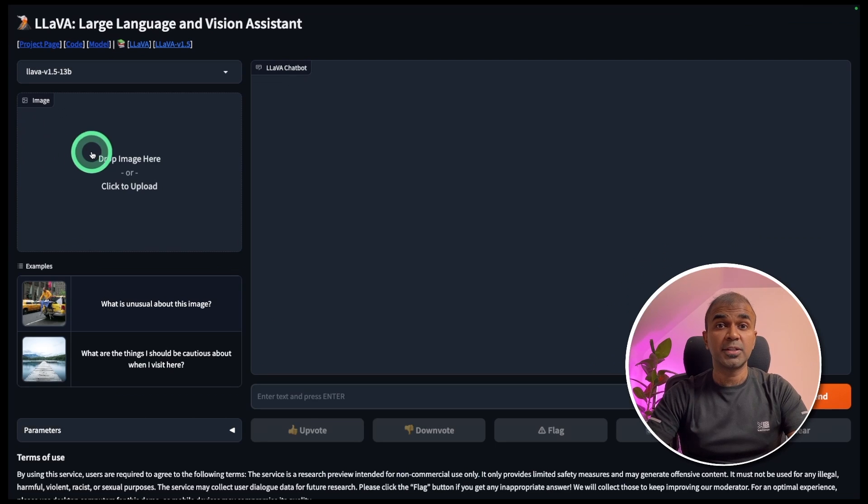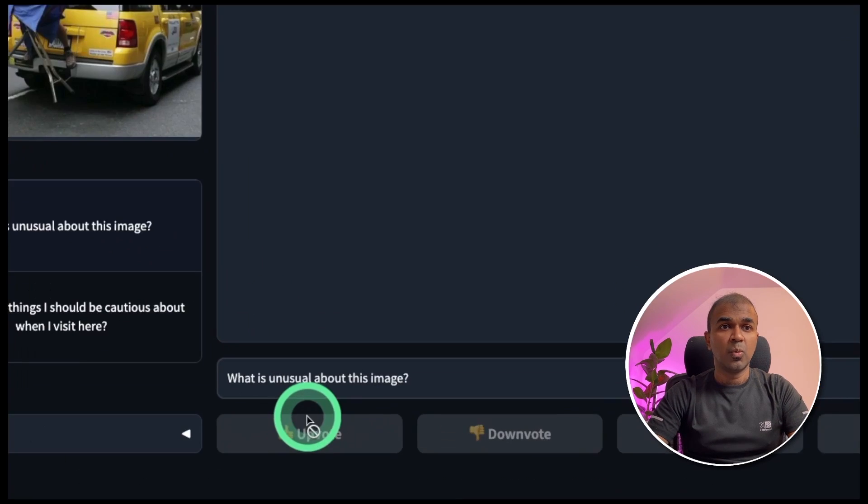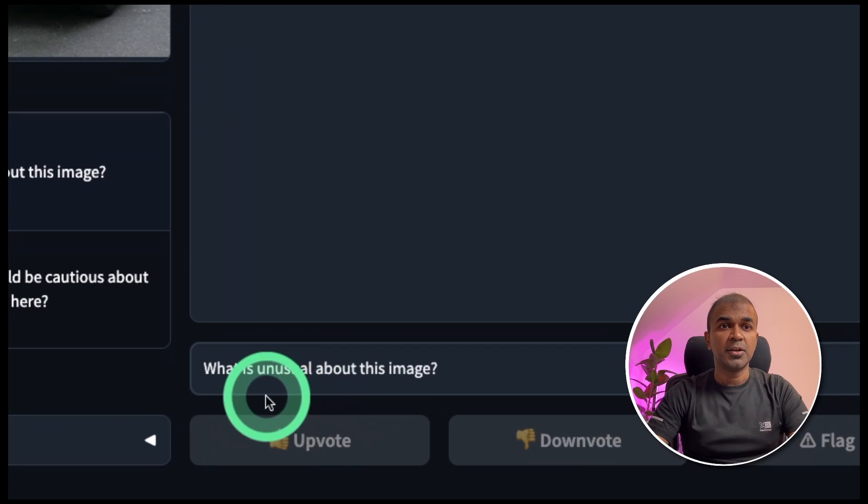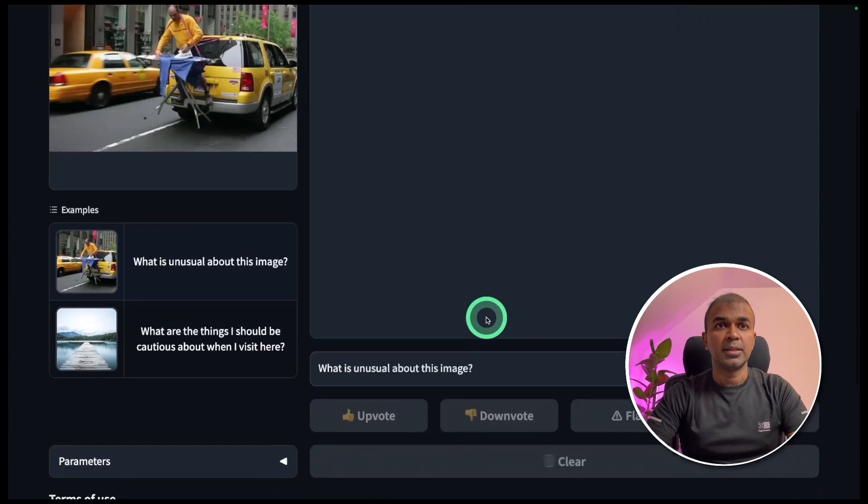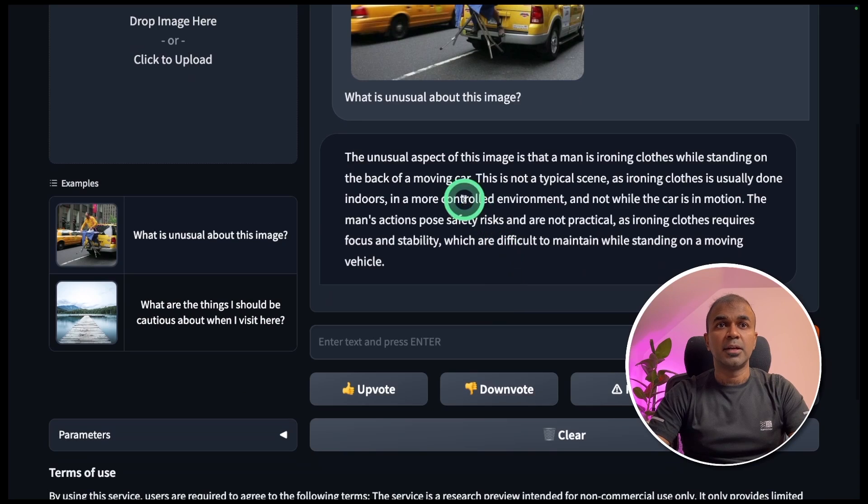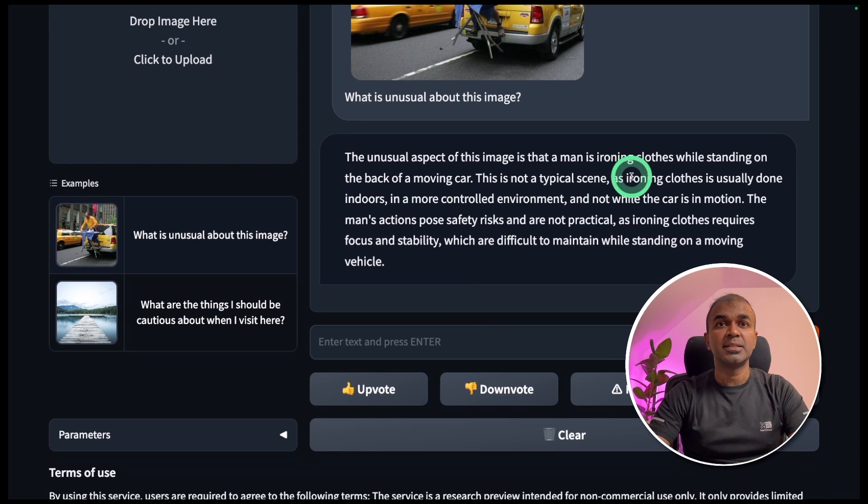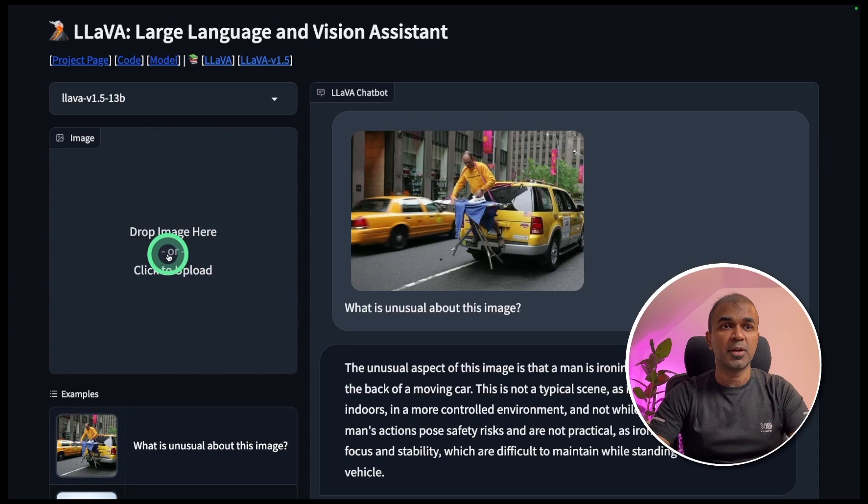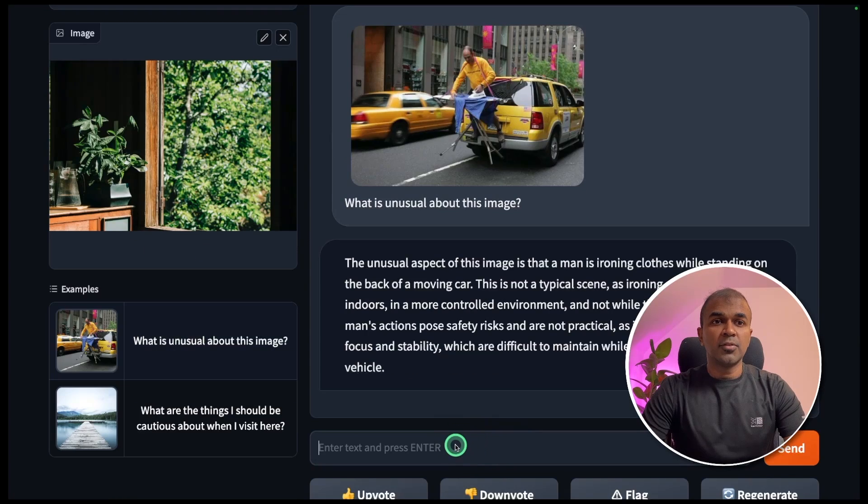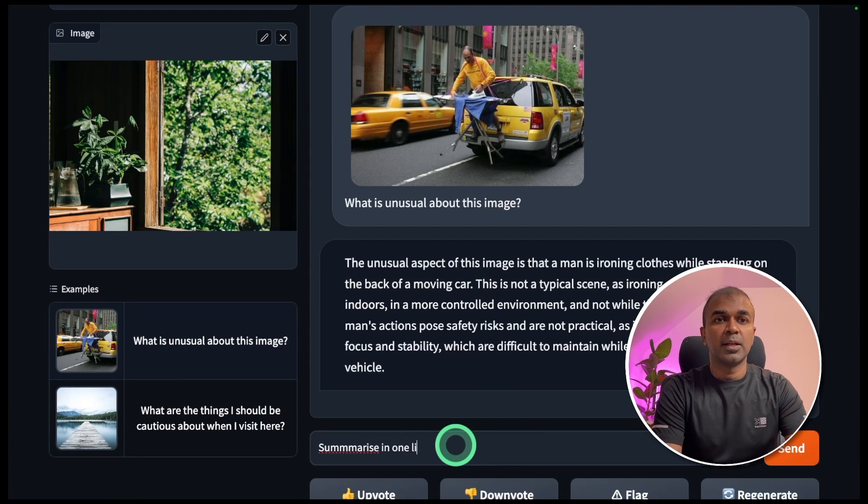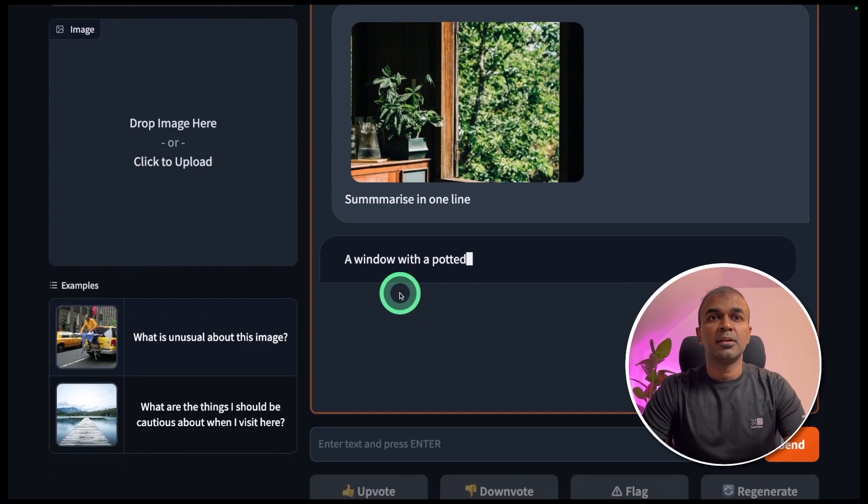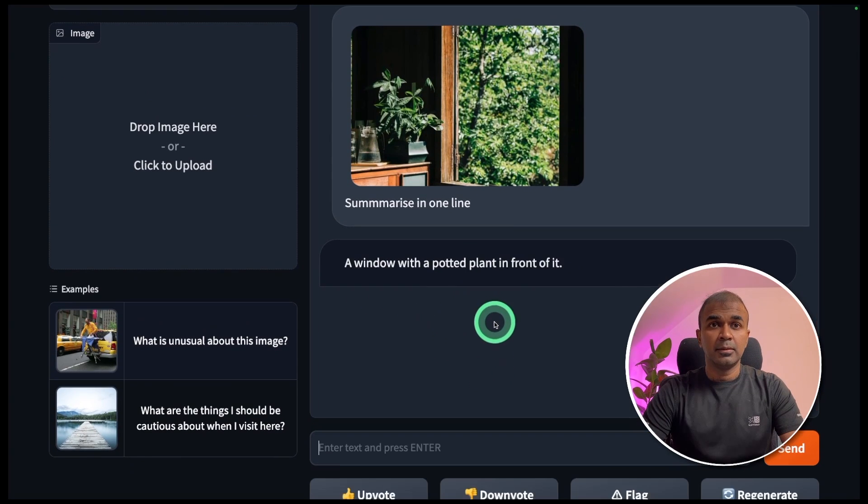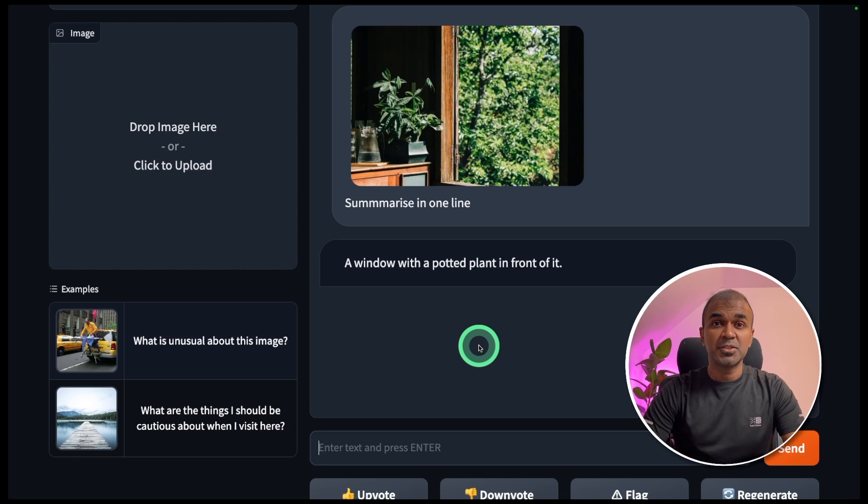Now we are going to test this with some examples. I'm going to load this image and ask what is unusual about this image. And then I'm going to click send. The unusual aspect of this image is that a man is ironing clothes while standing on the back of a moving car. I'm going to upload another image. After uploading, going to ask summarize in one line. So now it's summarizing a window with potted plant in front of it. That's it. Now you're able to analyze or convert an image to text. As simple as that.